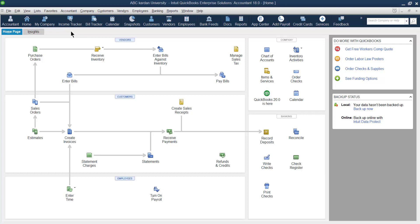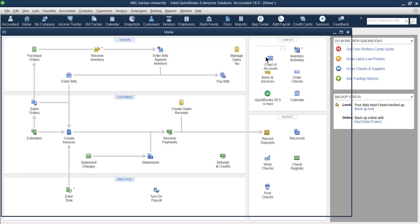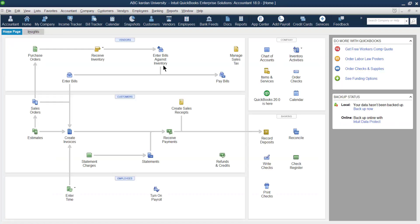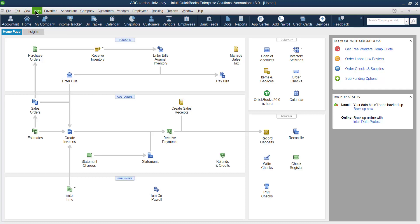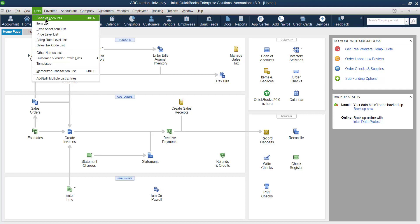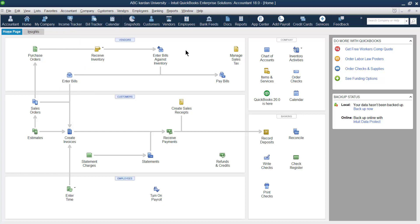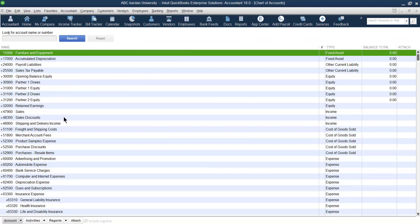How can you create a chart of accounts? How can you find it? It is basically under the Company menu. You can also find the chart of accounts under the List menu — when you click on List, you can find the chart of accounts there. It is also under the Accountant menu. And there is a shortcut for this: Ctrl+A. From anywhere in QuickBooks, when you press Ctrl+A, you can find the chart of accounts.